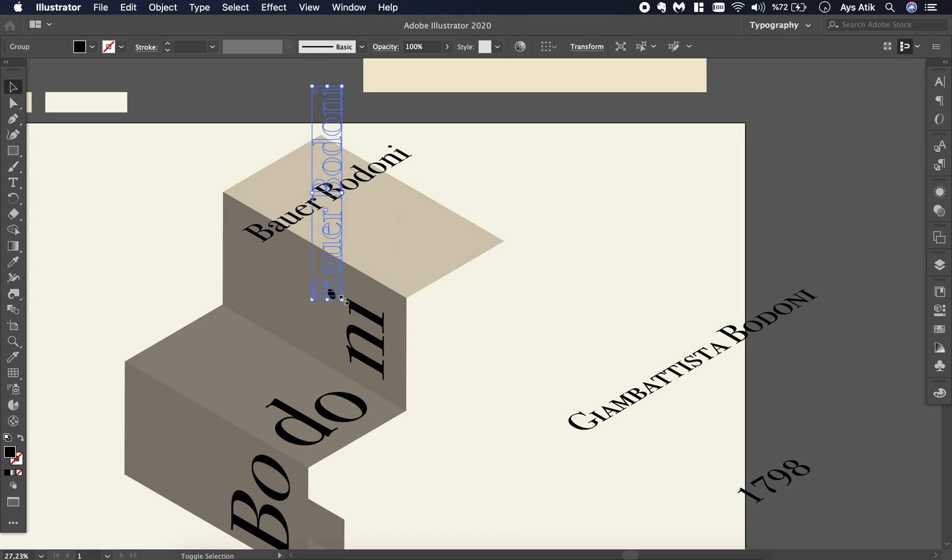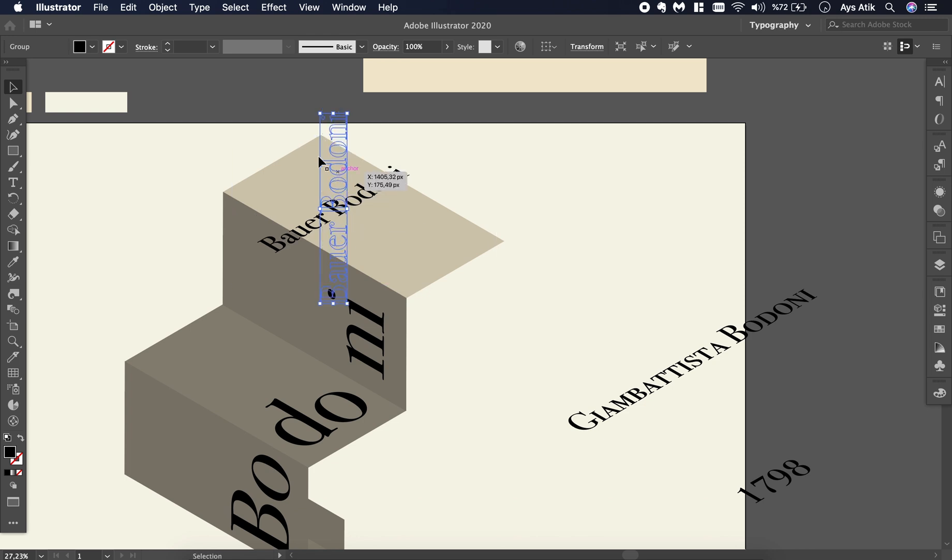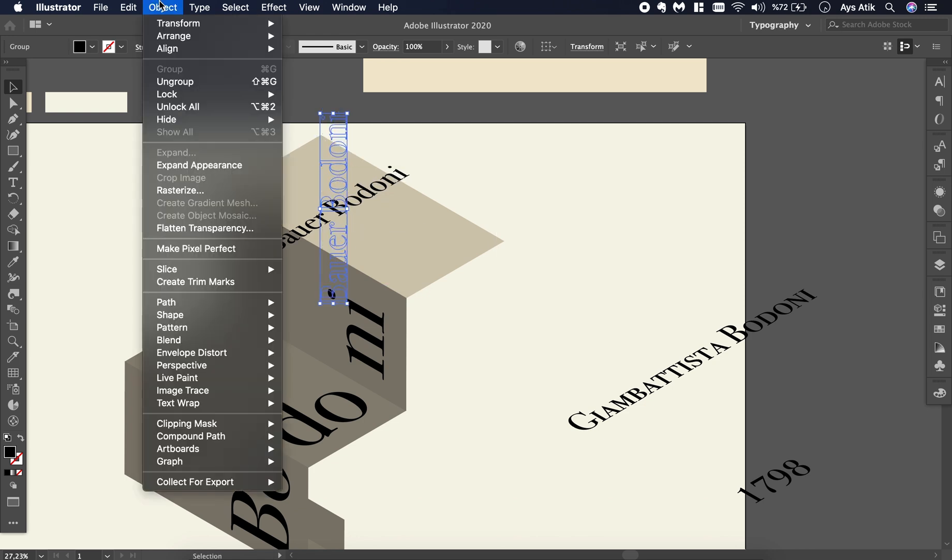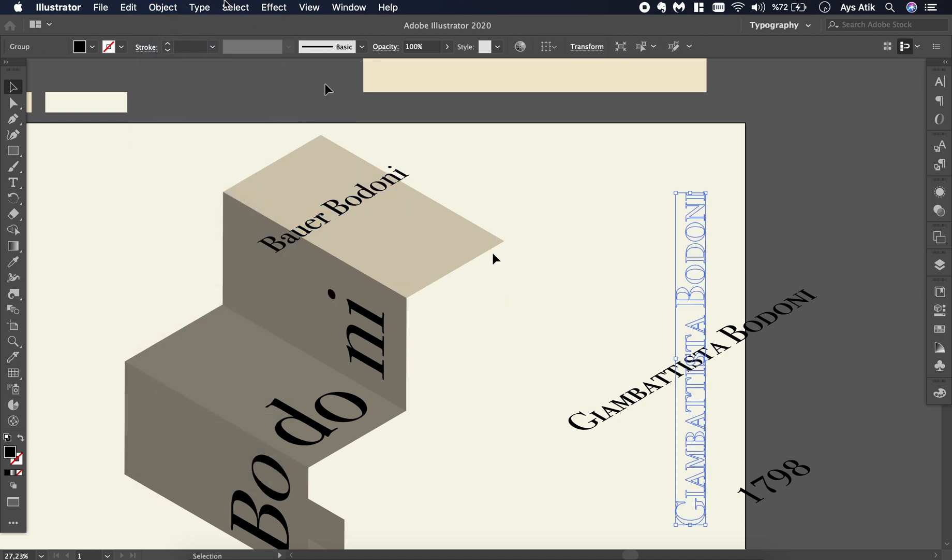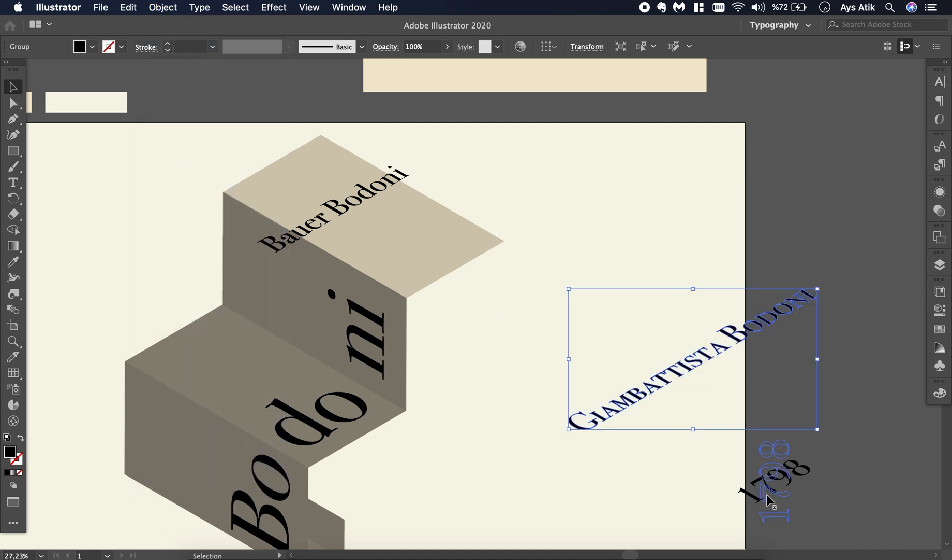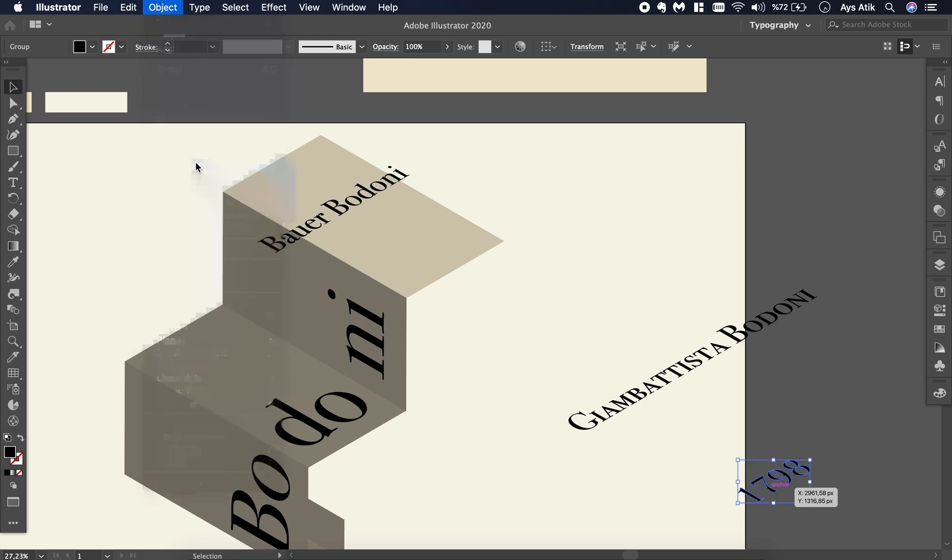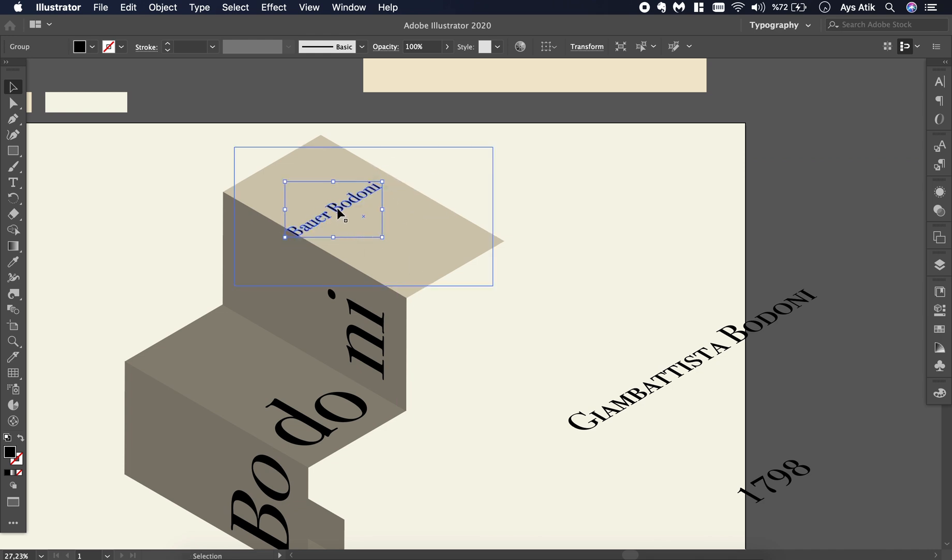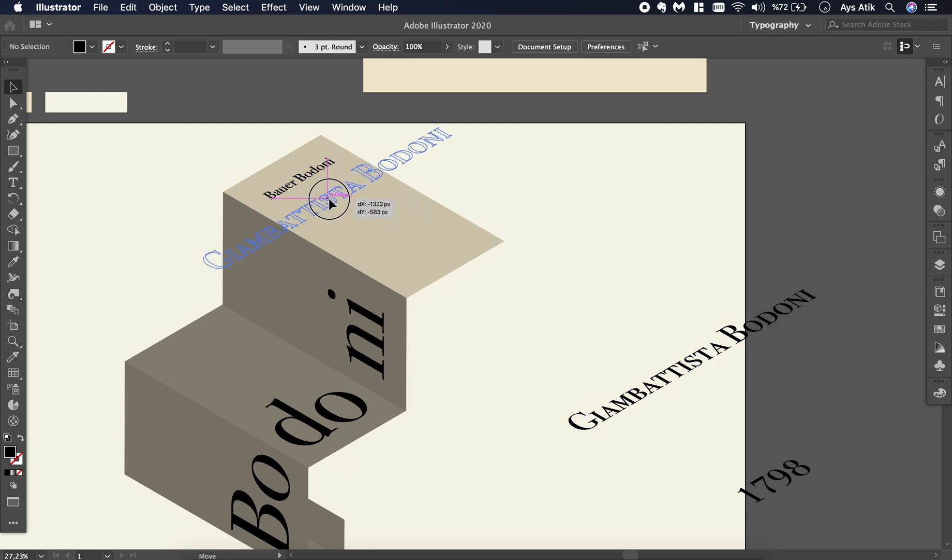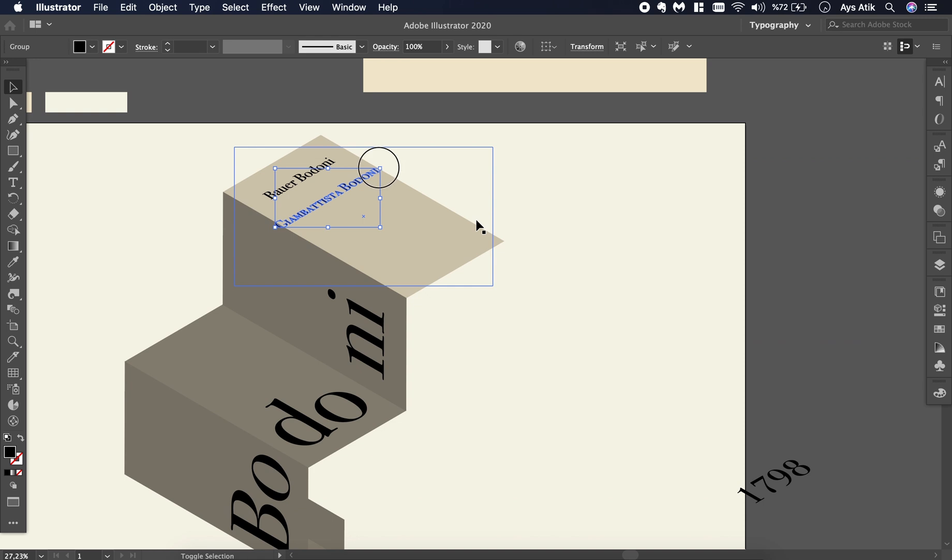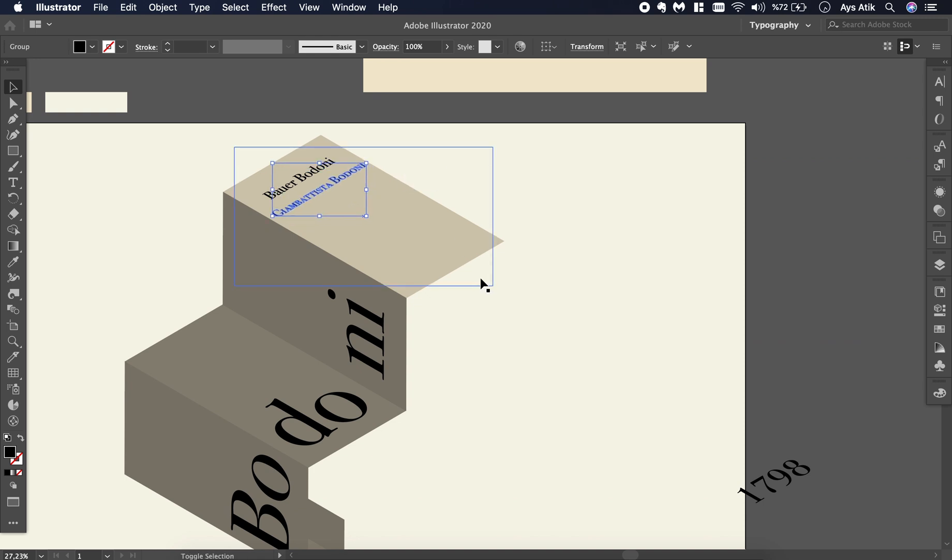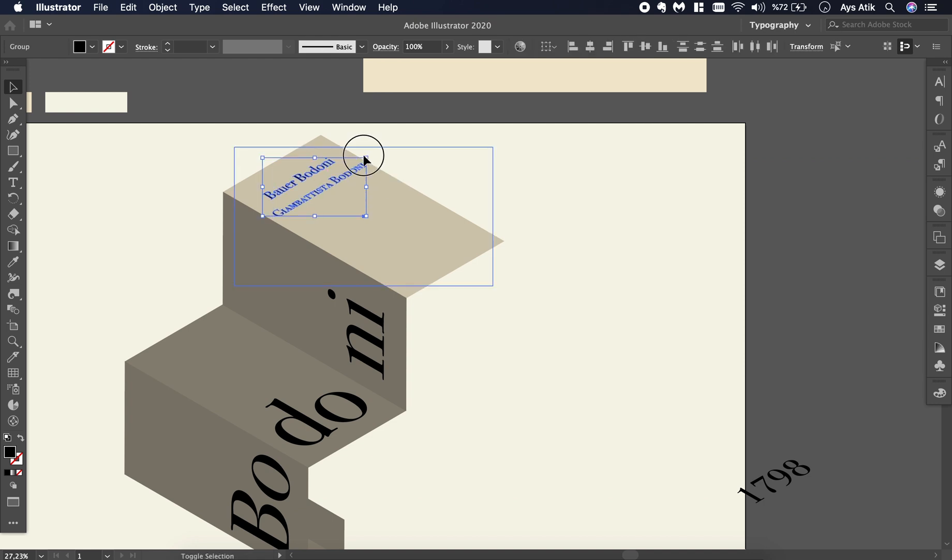Now we need to place them. If you select them then go to Object and expand the appearance, it will be easier to replace them. From now on, it's basically just replacing.